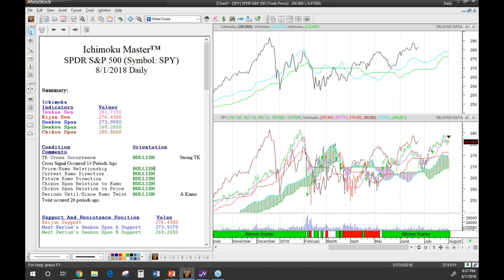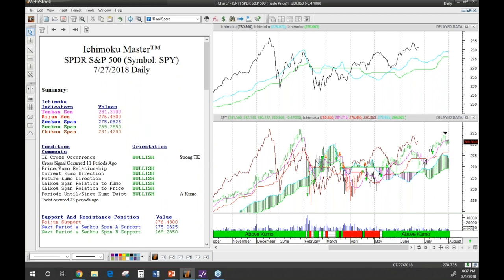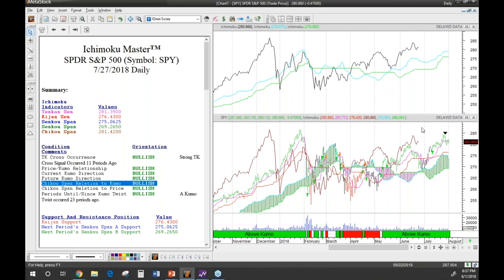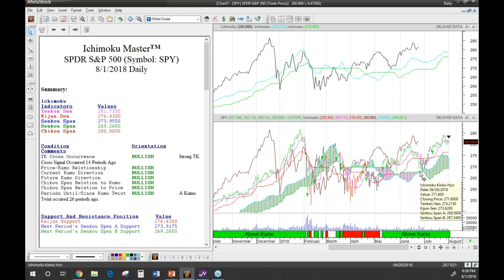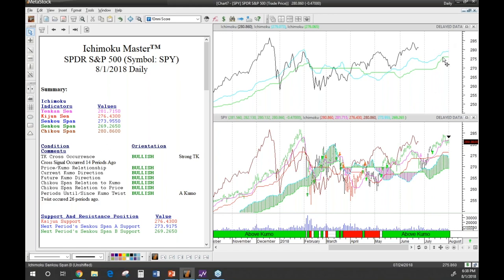We also want to know the future Kumo direction — is it going to change direction? Looking at the chart we can see it's being very bullish, pointing upward. Then we have where the Chikou Span is related to the Kumo — remember, the Chikou Span is 26 periods back — and whether it's above or below the Kumo. We also want to know where the Chikou Span is related to the current price, and how far away the next Kumo Twist is — where the Kumo actually changes direction — whether it's occurring in the past or in the future.